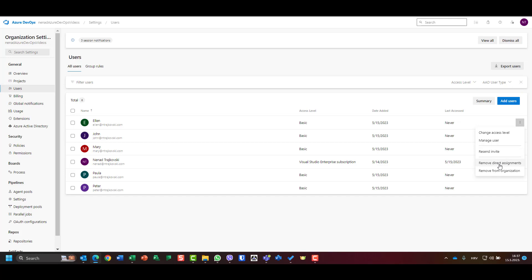Or remove from organization. But for now I need those guys to have access to my organization, and I will use them as I'm going to explain everything about Azure DevOps.